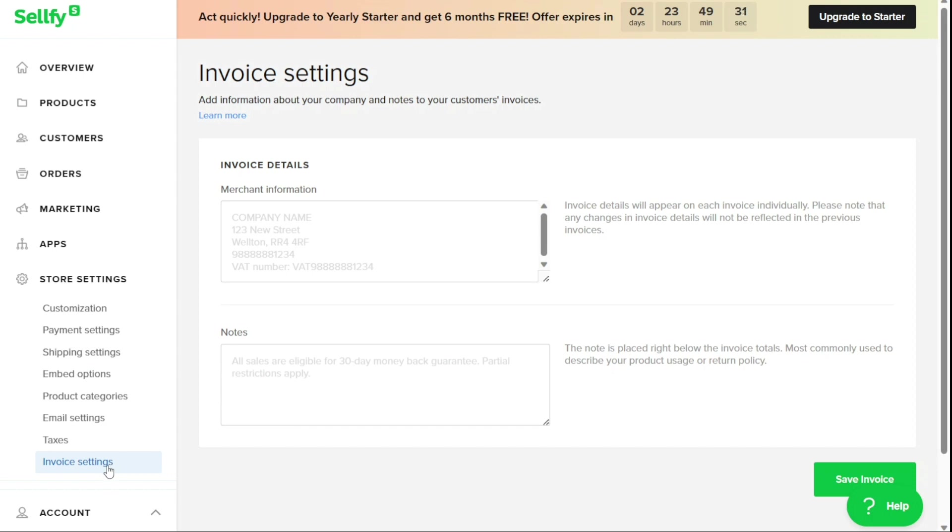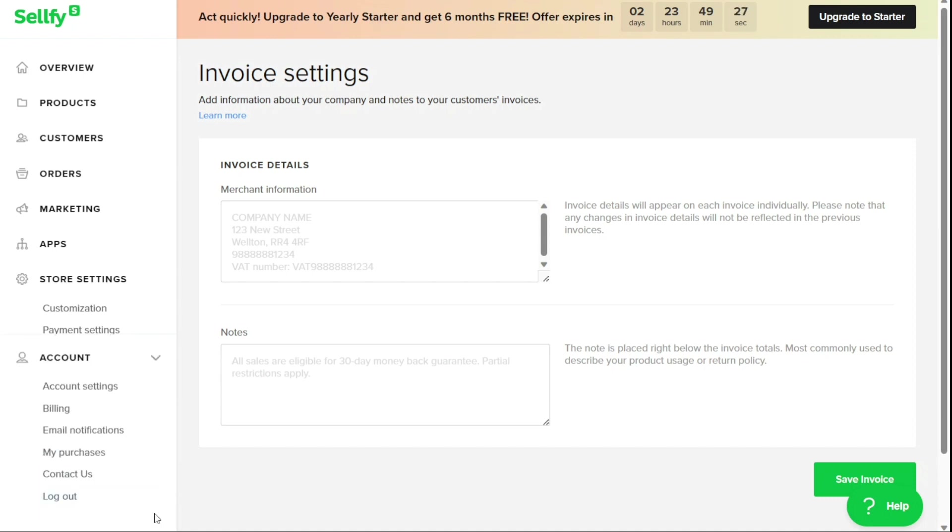Finally, the Account panel is where you can manage your account settings, such as personal information and password, billing information, email notifications, view your purchase history, contact us for support, and log out of your store.